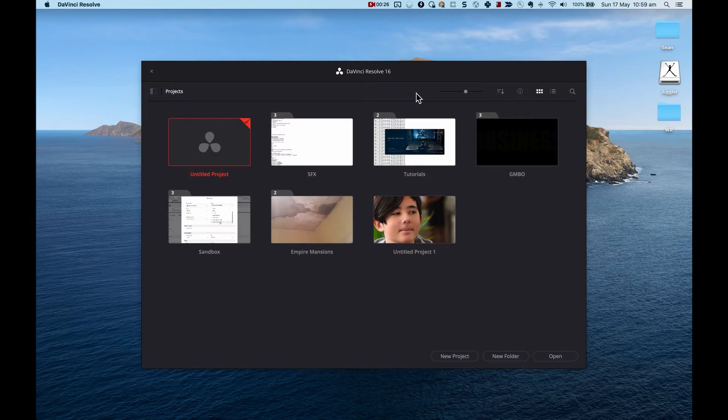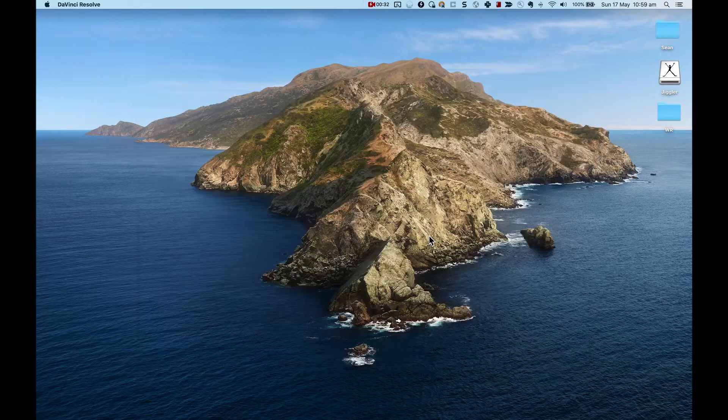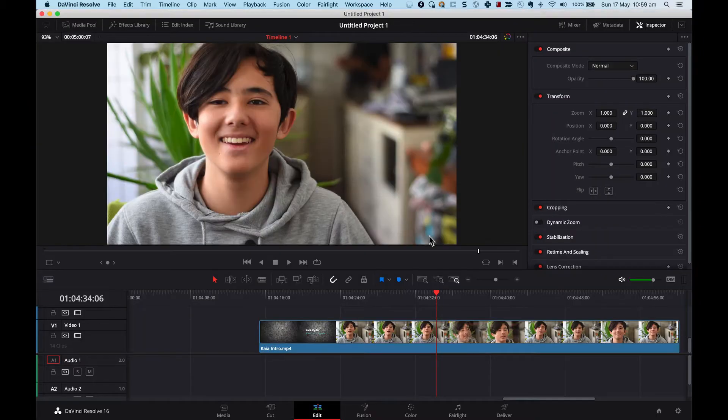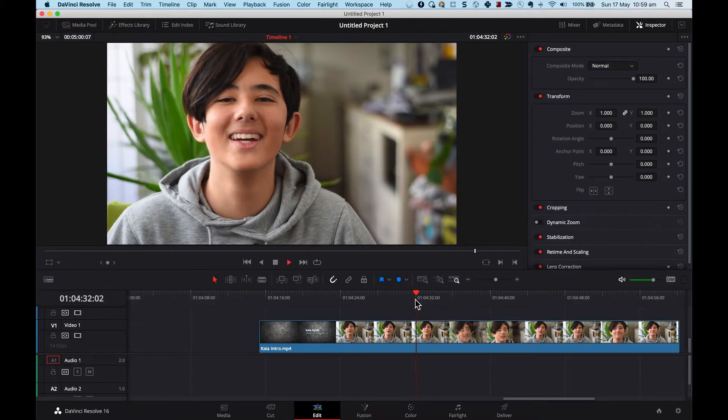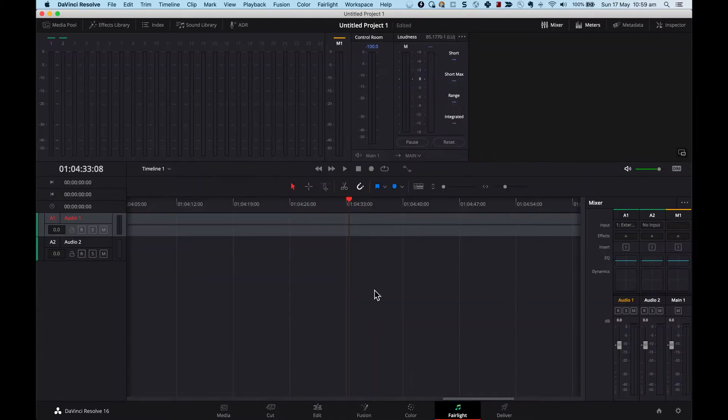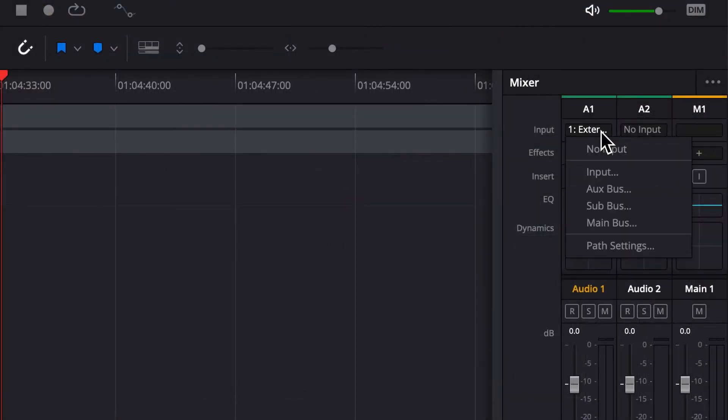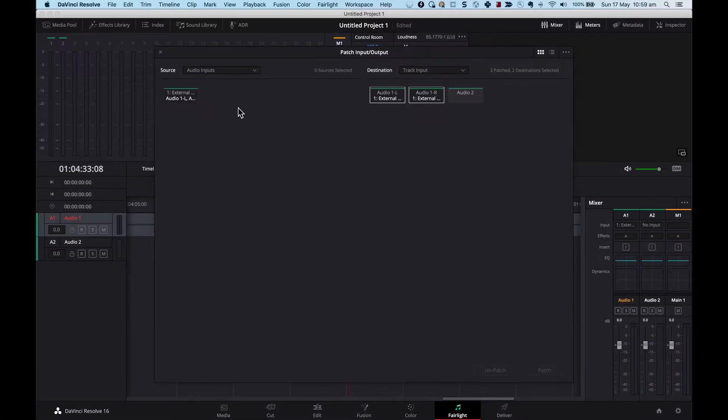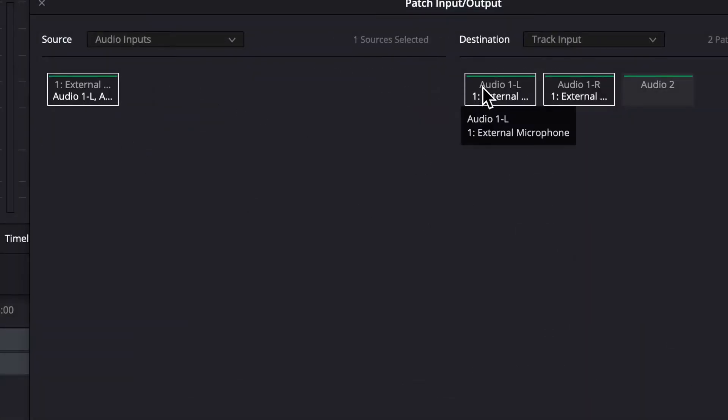So I'm just about to go through and show you what it's like when I try to record my audio. Okay, so this is a video clip and there's no audio in there. I'm going to go into Fairlight and I will take my audio one because I want it to record on this, and this is my audio one external microphone.